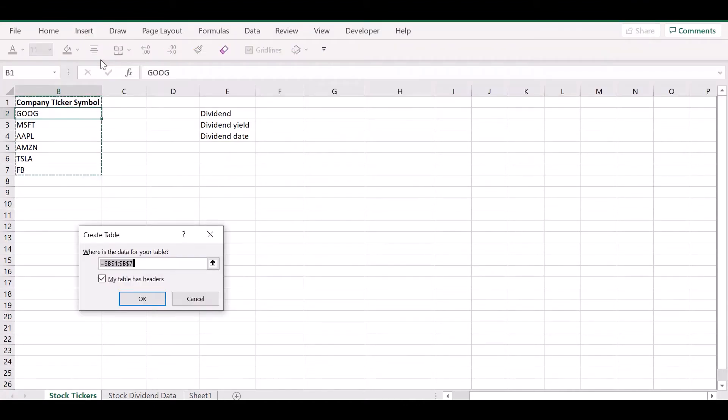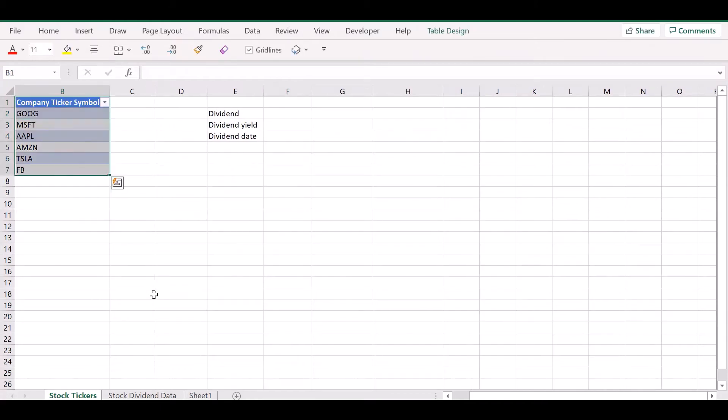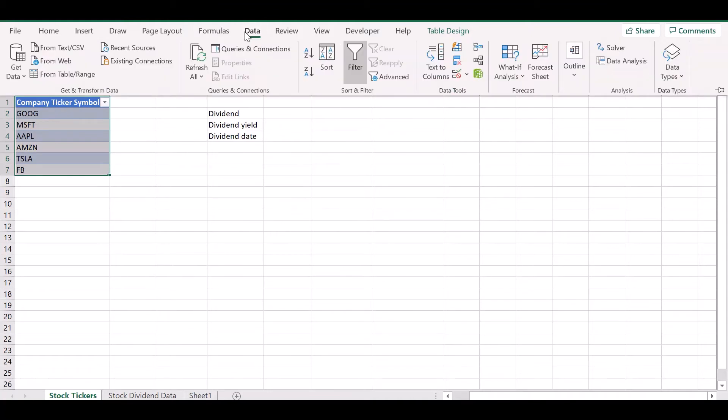Alright, the first thing we're going to do is convert our data into a table. You can also use the Ctrl T shortcut for this.